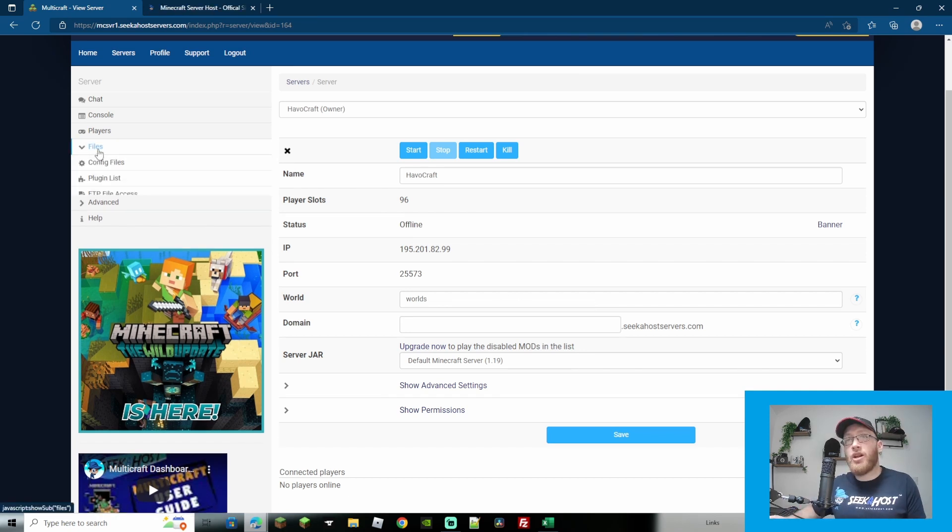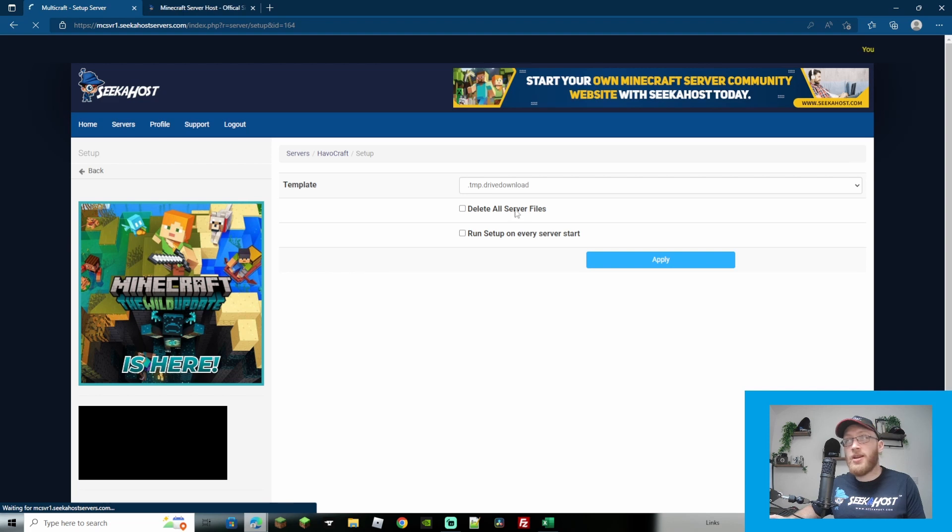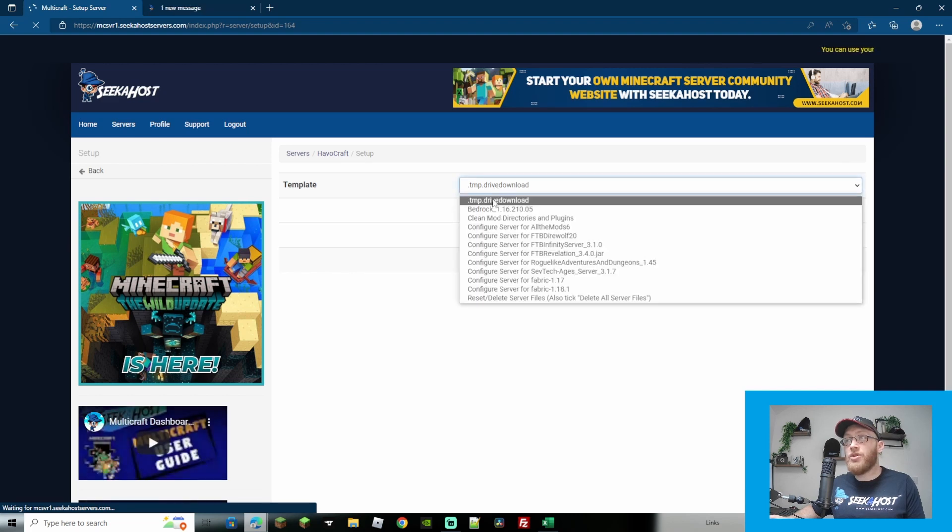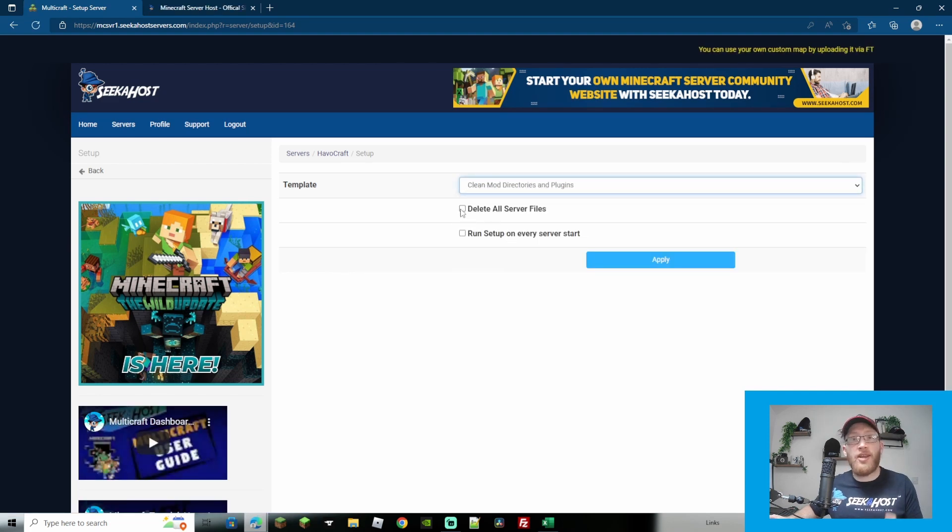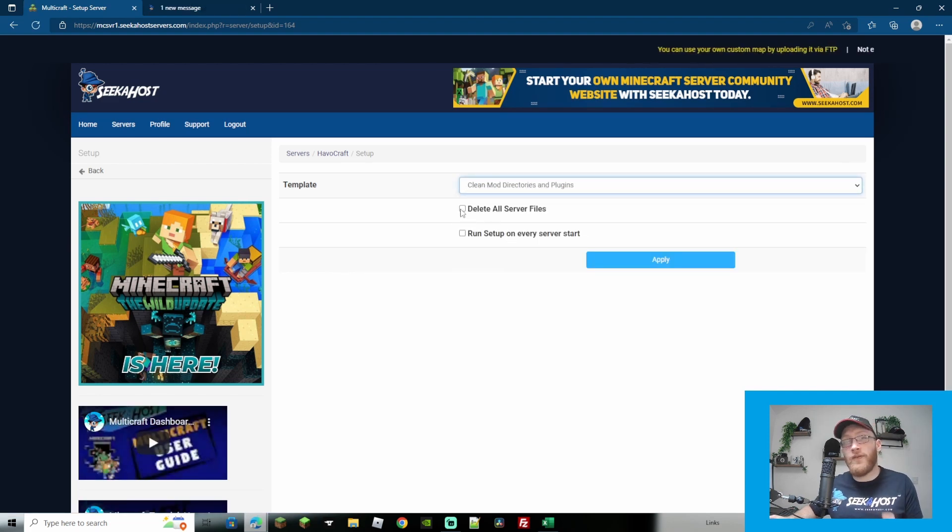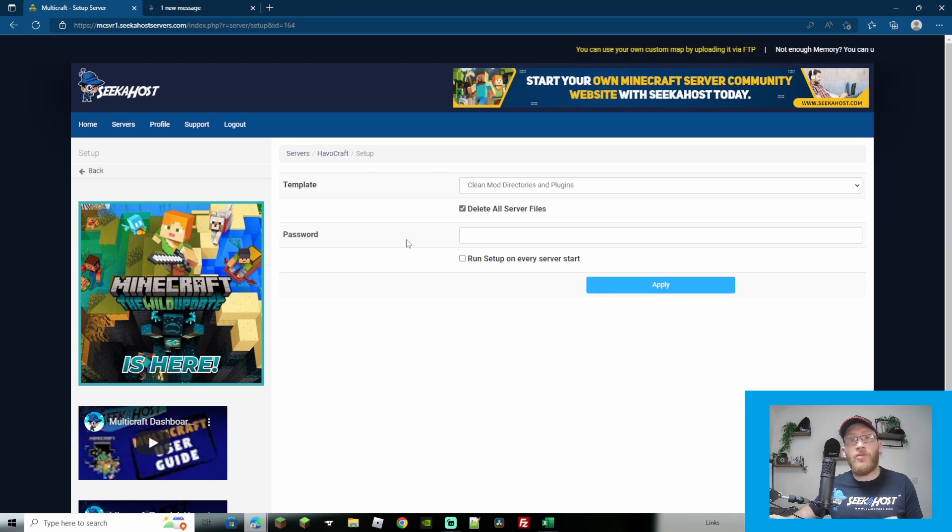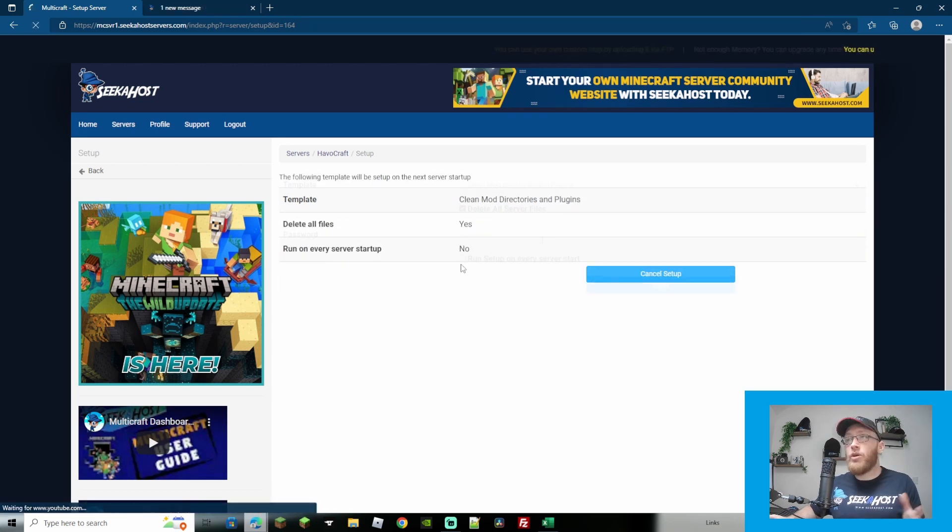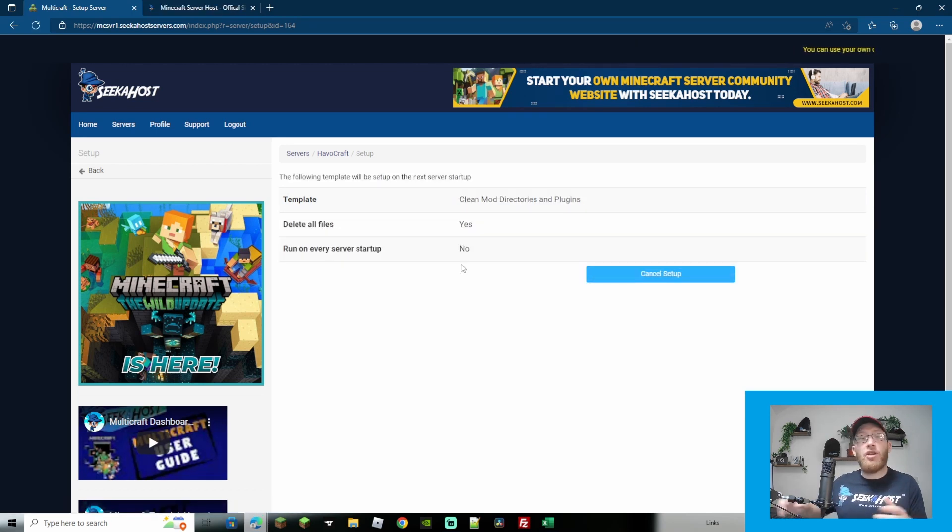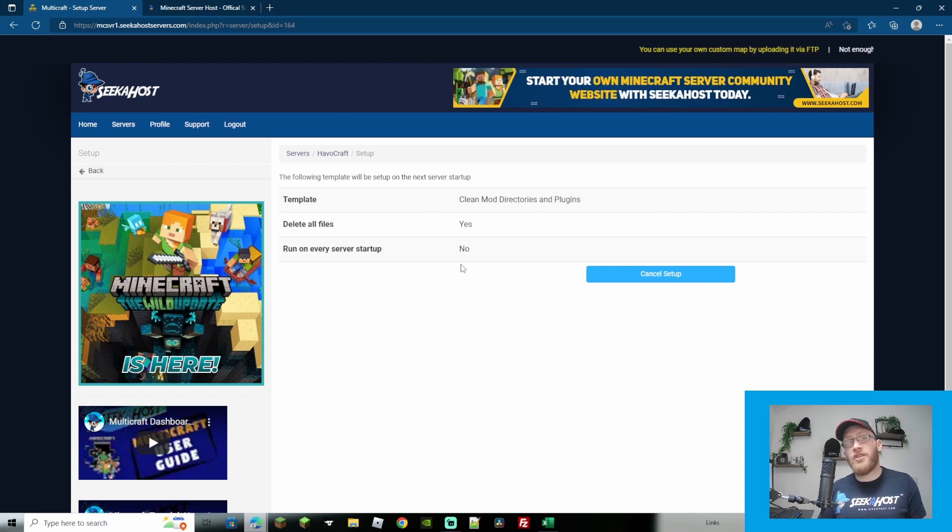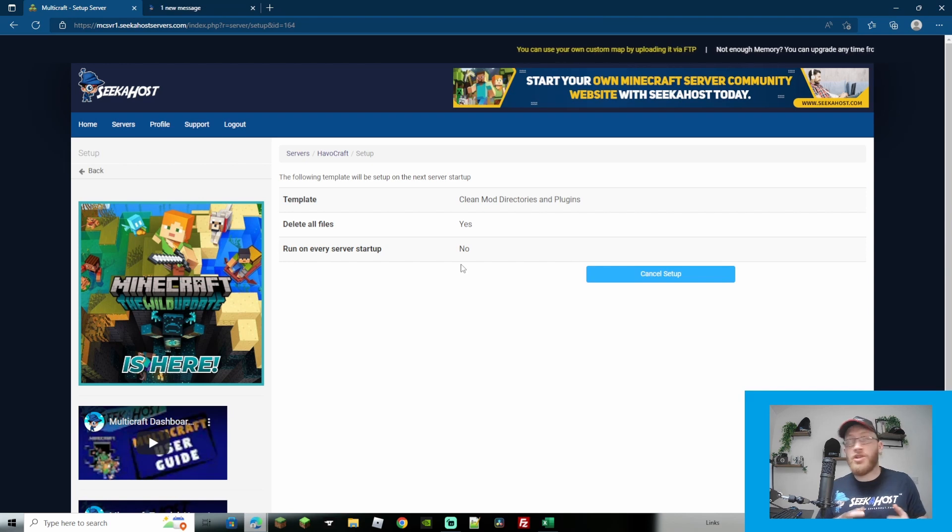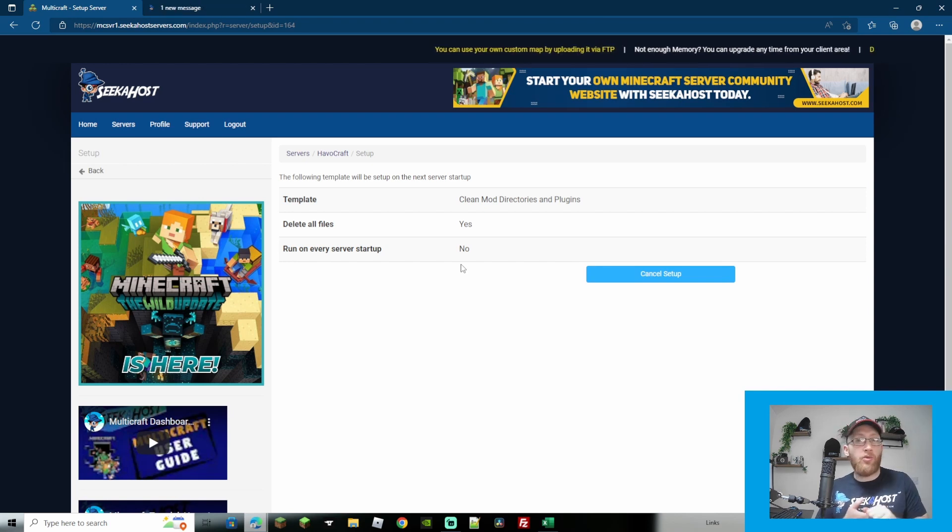Now with the server stopped we're going to come down to files and we're going to go over to setup. From here we're going to choose clean mod directories and plugins and we're also going to click on the delete all server files. From here it's going to ask your multi-craft password so just put that in and then click apply. Once applied on the next server start up it will now delete all the old server files and folders, mod directories, and plugins that we had in the previous server.